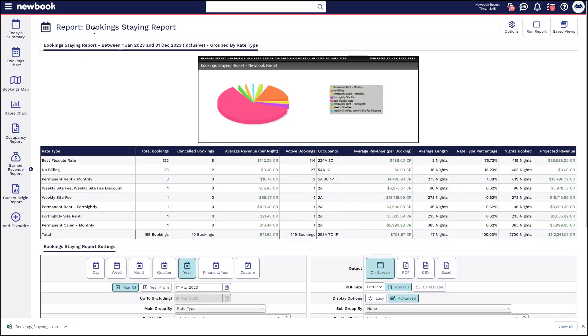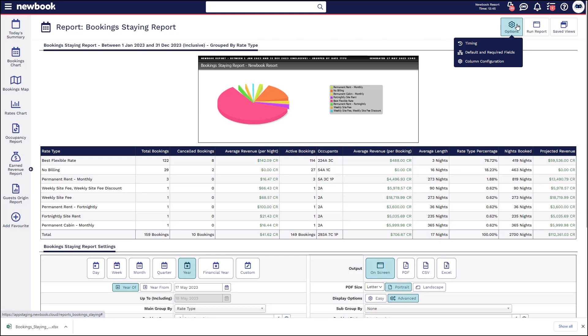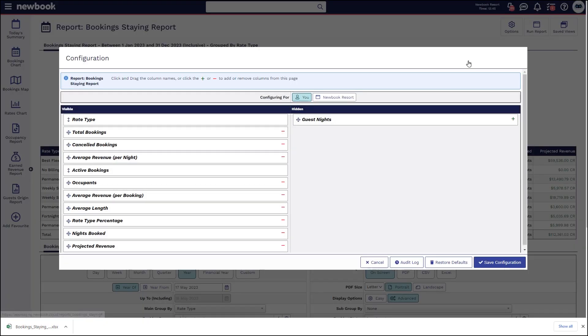Lastly I just wanted to point out on some of the reports such as our bookings staying report and placed report, in the top right you do have an options button where you may have the ability to column configure so we do always recommend if there's any extra information you're hoping to retrieve from the report click into the column configuration option and what it will do is bring a pop-up box and you can configure the report settings for yourself and essentially everyone else at the property if you have access to do so.